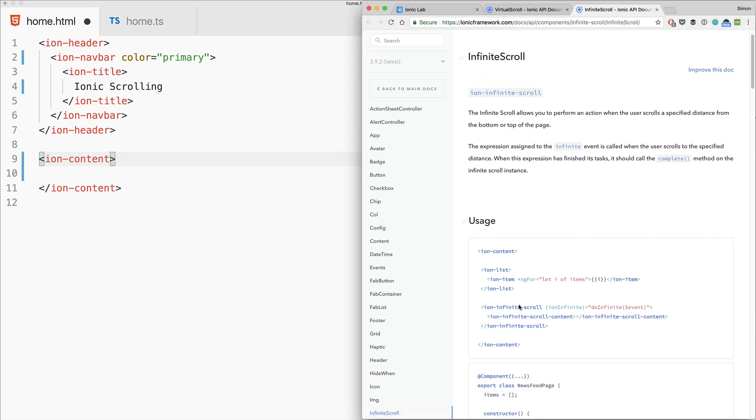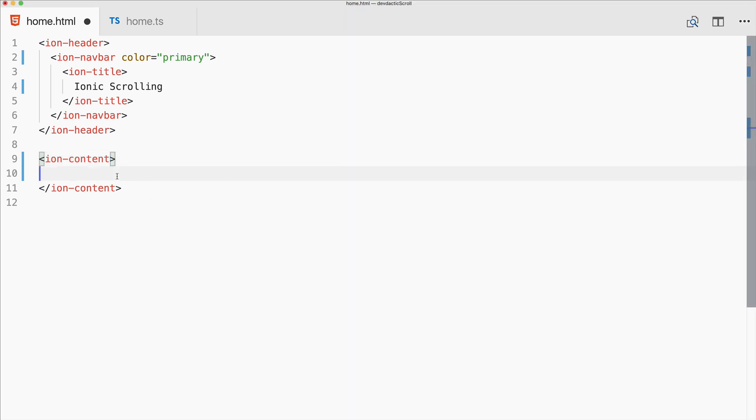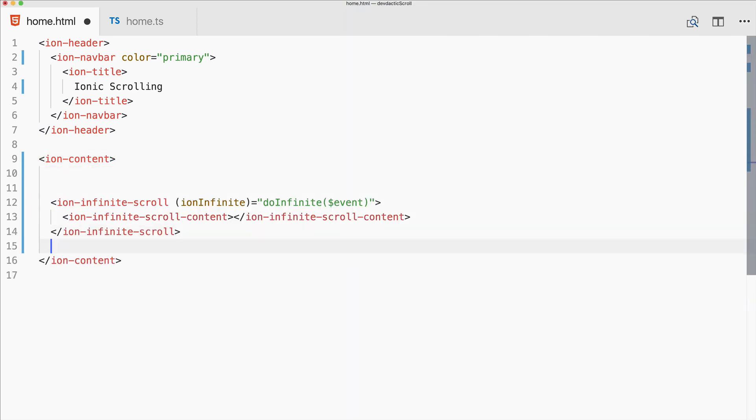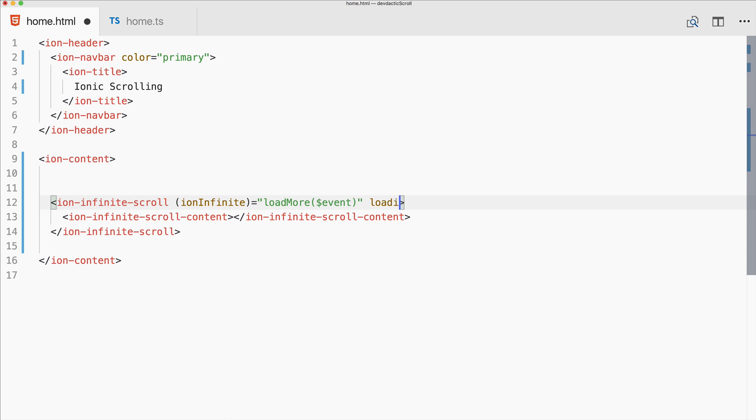We've got the list and then this infinite scroll. We can already add this to the bottom and call it load more. What you can also do is add something like a loading spinner of a specific type or name, or a threshold when this should be triggered.